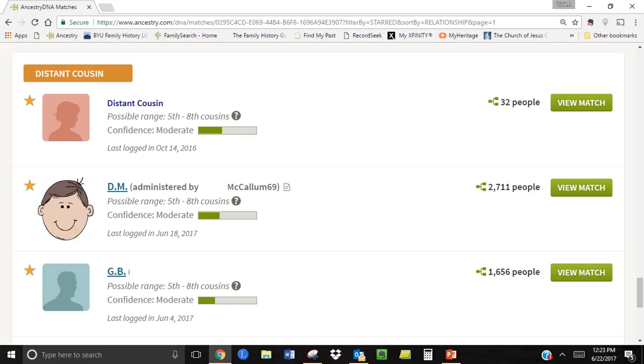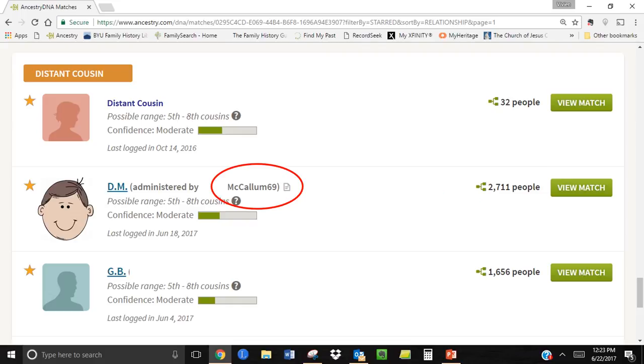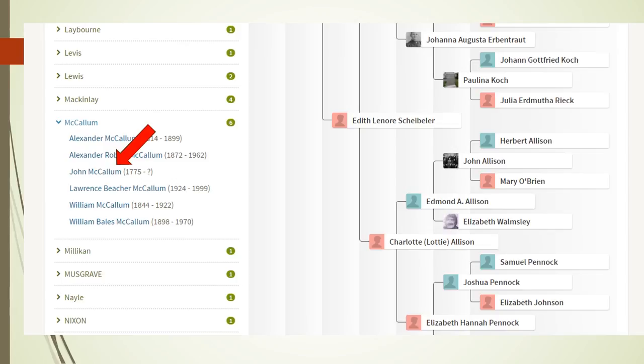I was scrolling through my distant cousin matches and happened to see a match that was administered by someone with the last name of McCullum. Notice that this match only has a confidence level of moderate. My interest was peaked and then I noticed there was a family tree attached. In opening up the tree I looked at DM's surname list, clicked on McCullum and zeroed in on John McCullum who would have been born in the right time period as the Janet McCullum I suspected was John's mother.